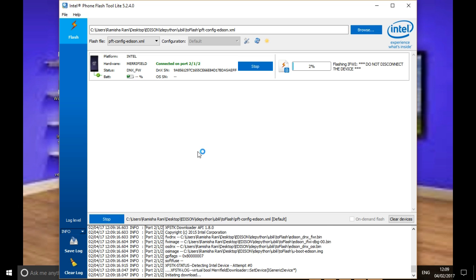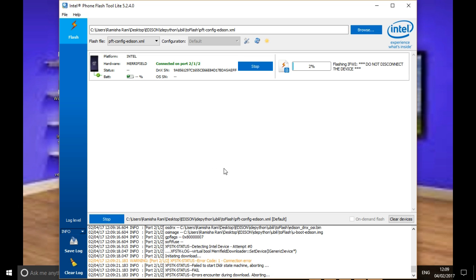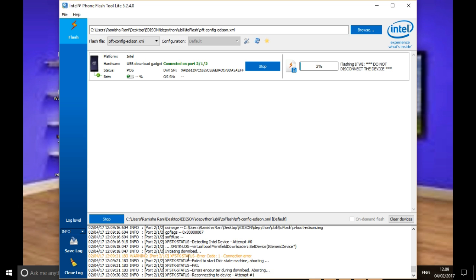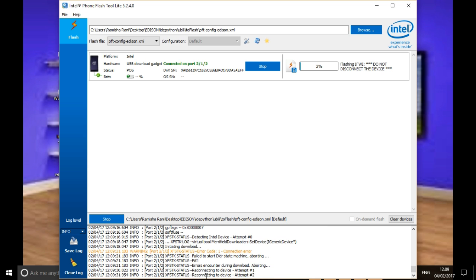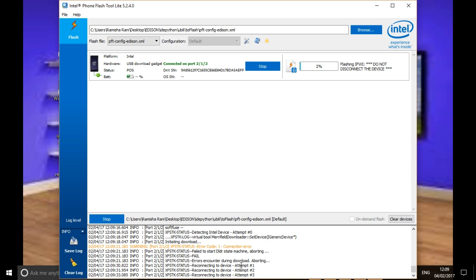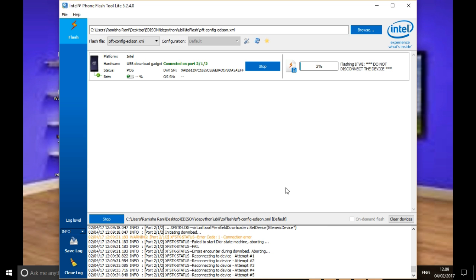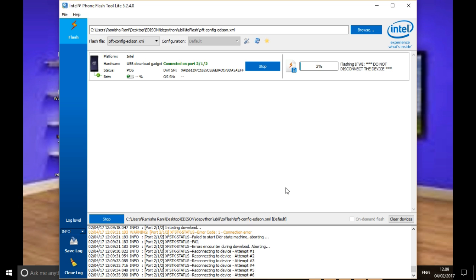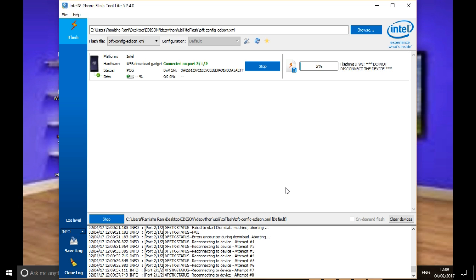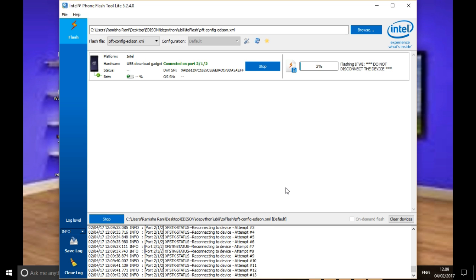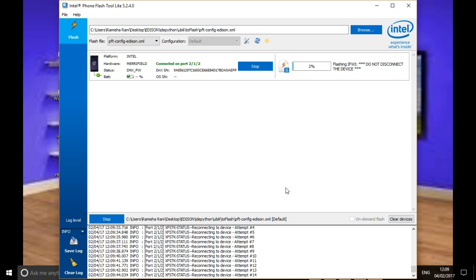You see it's showing on the top of this window: attempt 1, 2, 3, like that. If you are getting attempt 1, 2, 3, it should come to attempt 0. It will go up to 35 attempts. While this is happening, you should unplug and plug your Intel Edison as soon as possible.